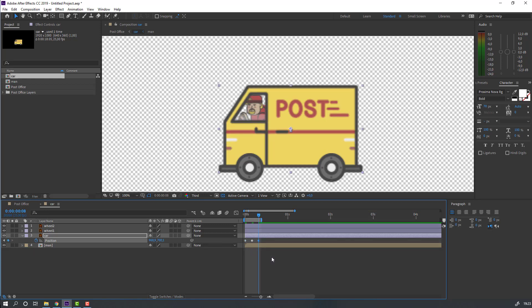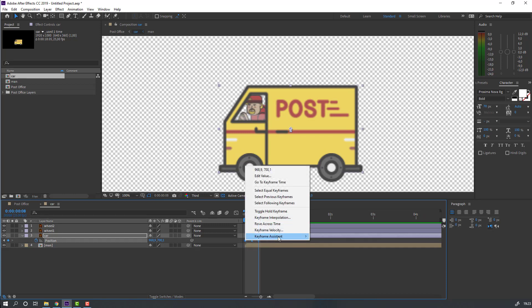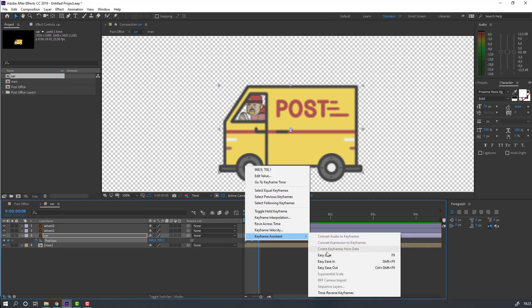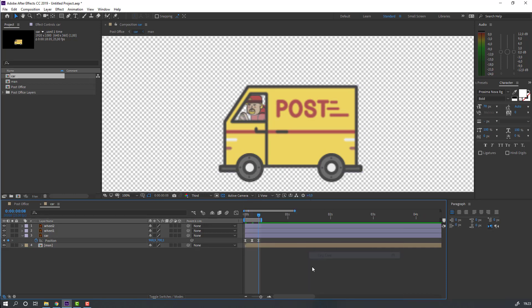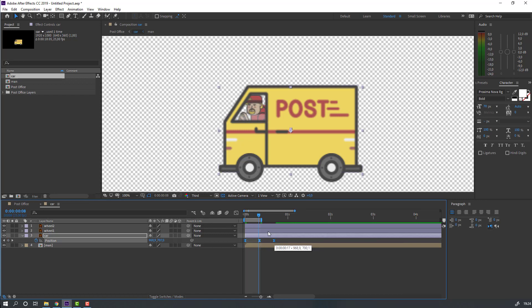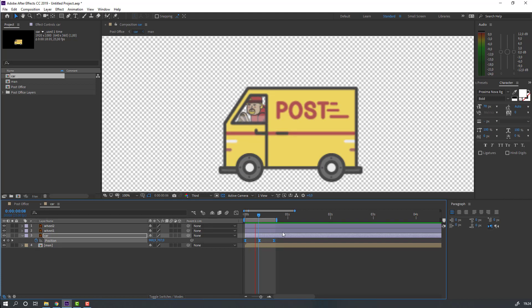Select the keyframes and make easy ease. Select this keyframe again, hold Alt and move to the right. Move to the left.